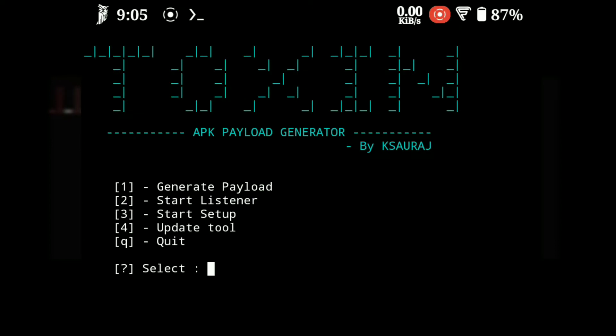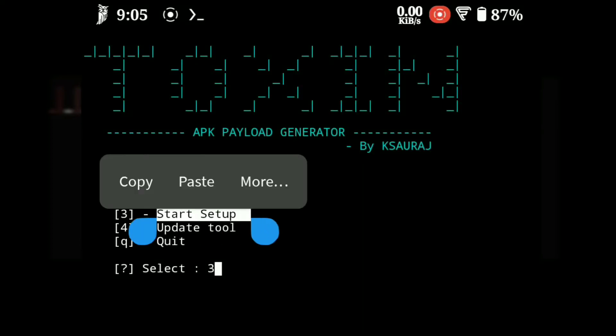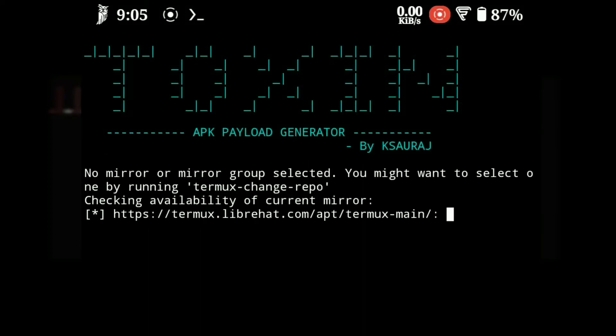While using the tool for the first time, you might need to do setup for installing Metasploit and other dependencies. For running setup, just type 3 and hit enter.